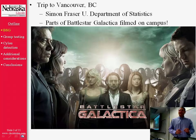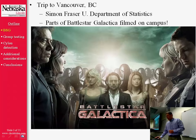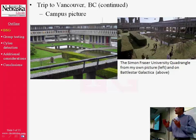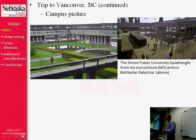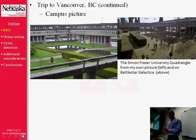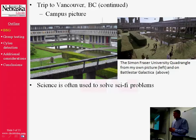So when I had some free time visiting Simon Fraser, I dragged my faculty host around from site to site on campus visiting places where the show had been filmed. For example, here on the left is a picture I took, and on the right that's how it appeared from a slightly different angle on Battlestar Galactica.